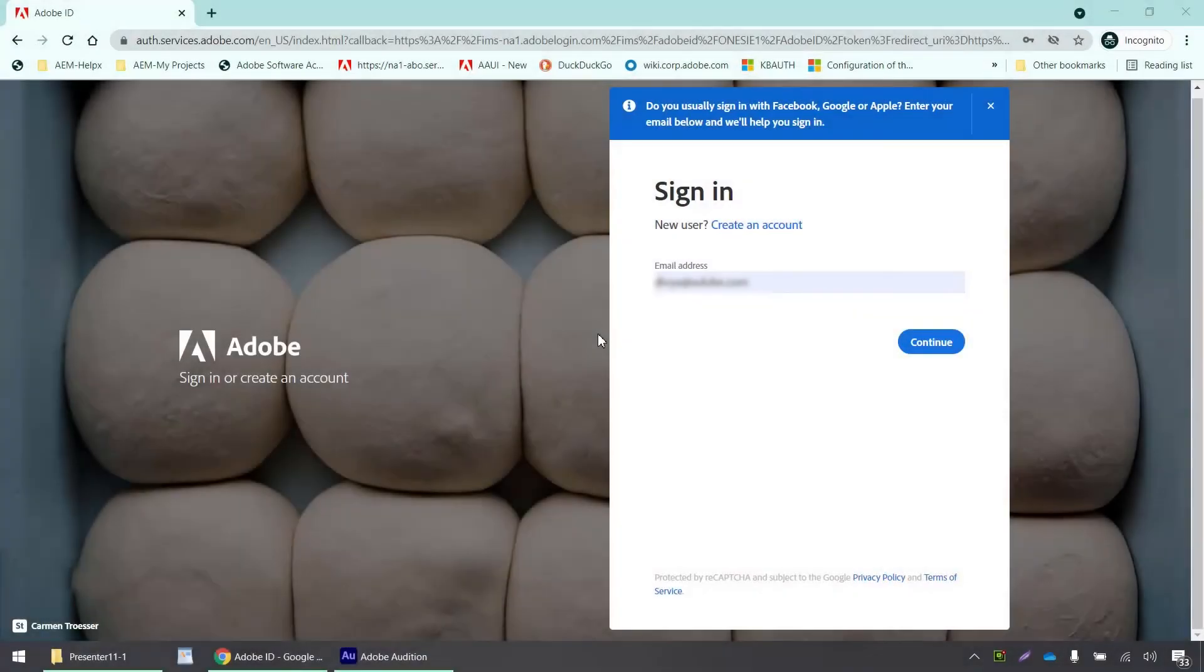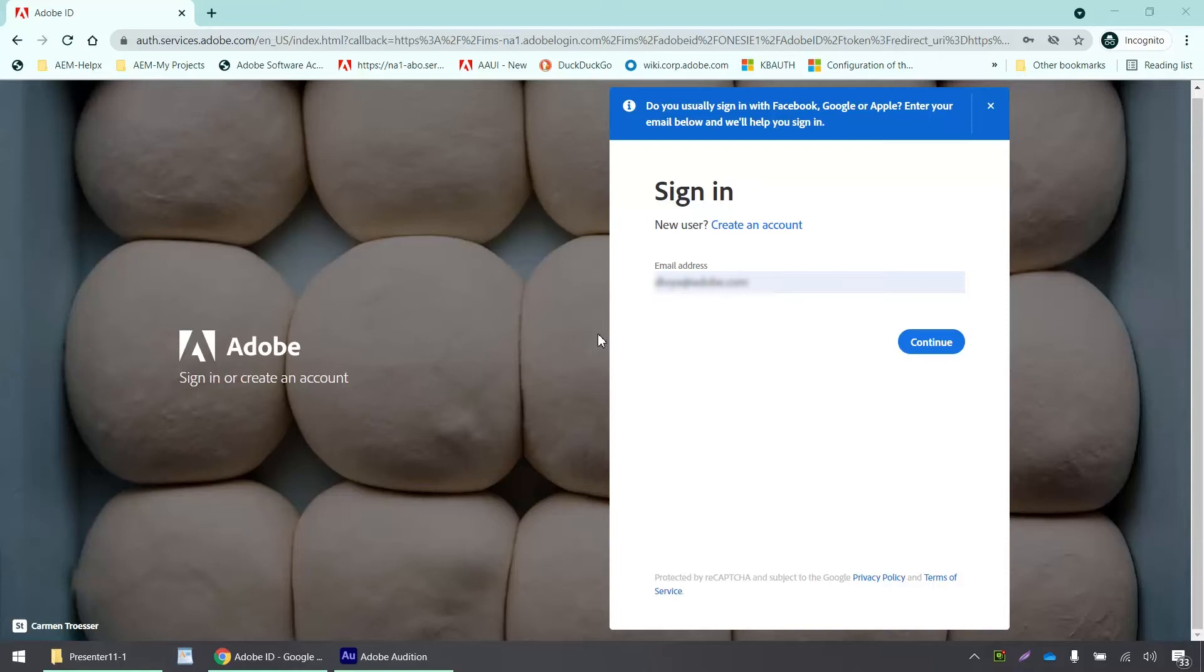Hello everyone. So today in this short demo, we are going to see how to set up single sign-on for your Adobe applications using Microsoft Azure as an identity provider.